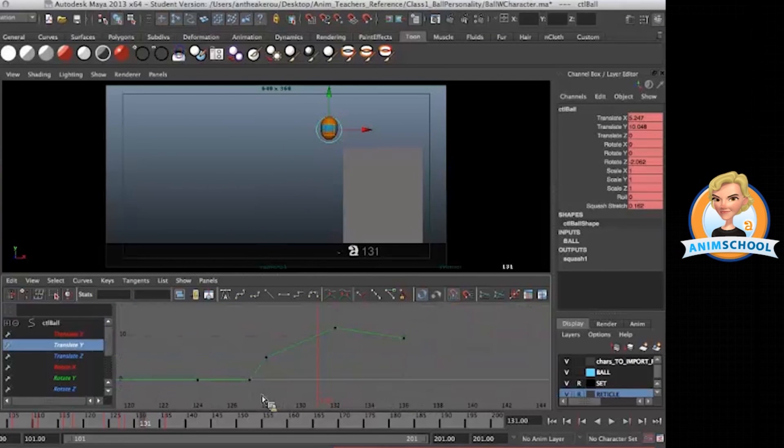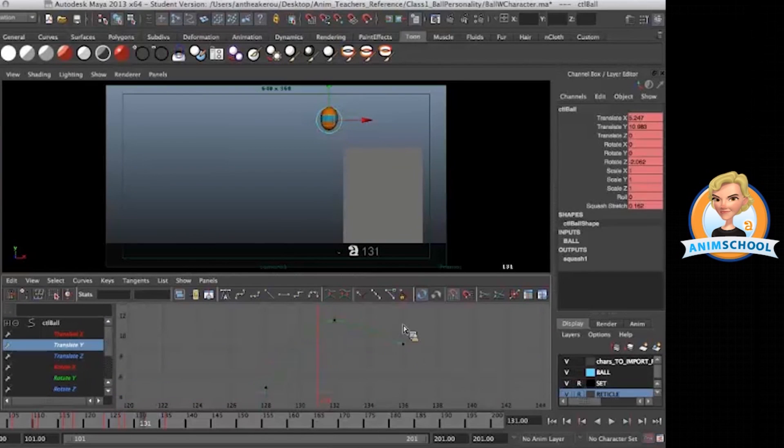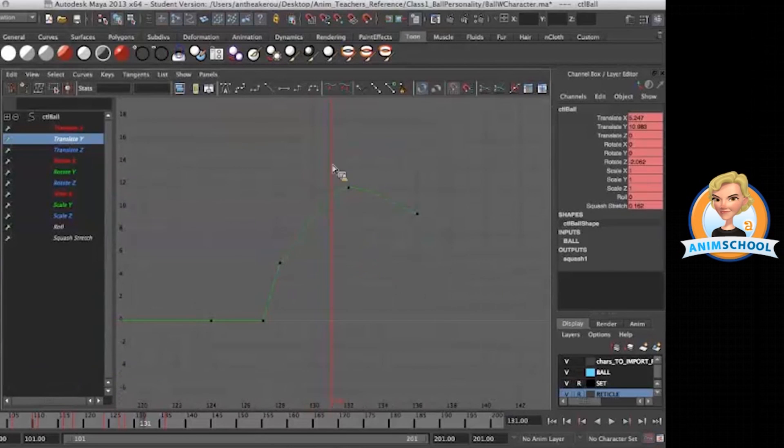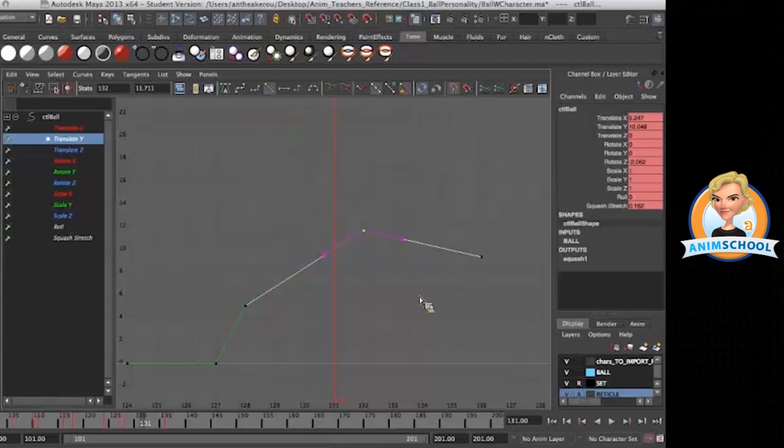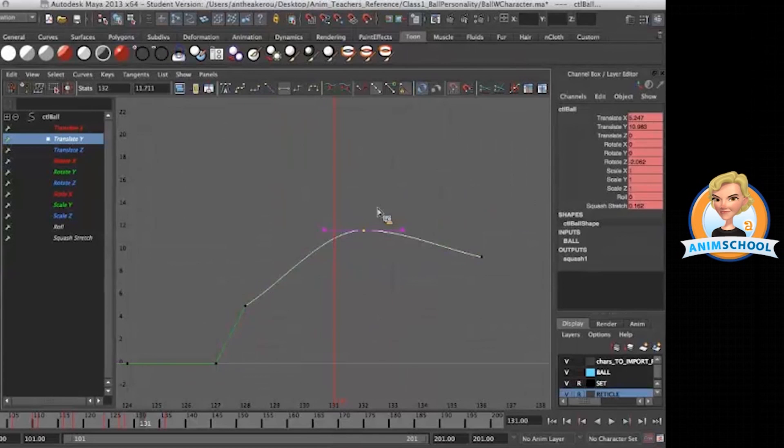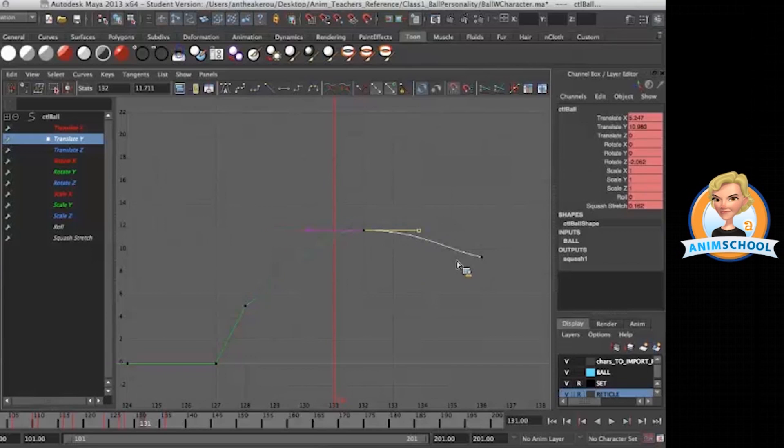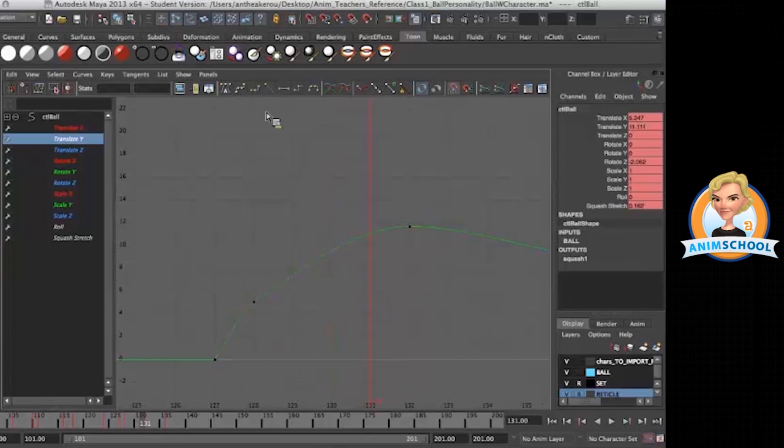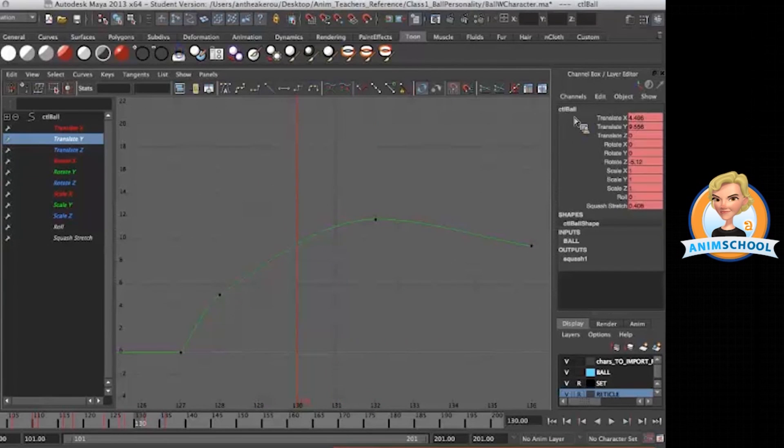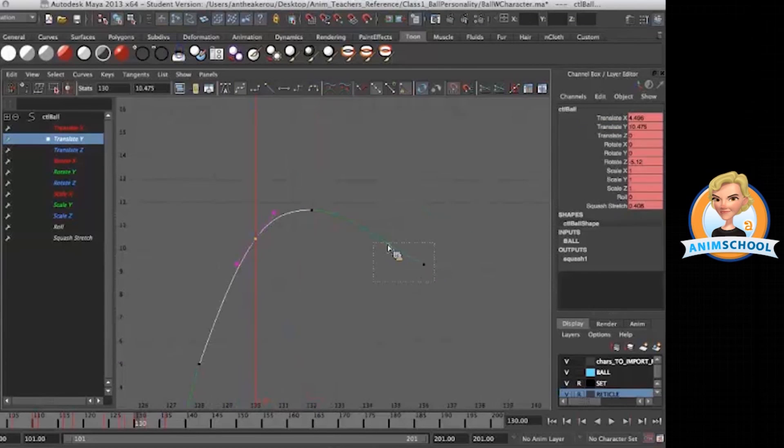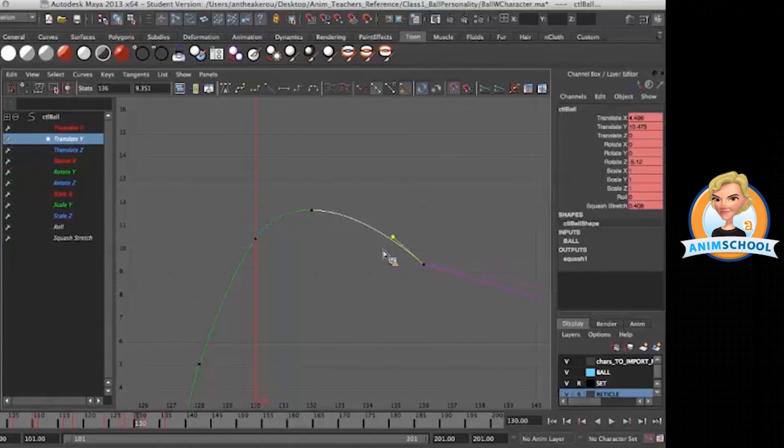So then we have our translate Y. We definitely don't want that to be linear. We want that to be, we can have it. Remember, there's different ways to work on our parabola. When it's linear like this, this is not good. So the best first thing to do is make it flat. The other thing to do is you can open your tangents, right, and make it wider. And then another thing you can do is you can add more keys. So I could go here and I could go right mouse, add key, and I could move it.